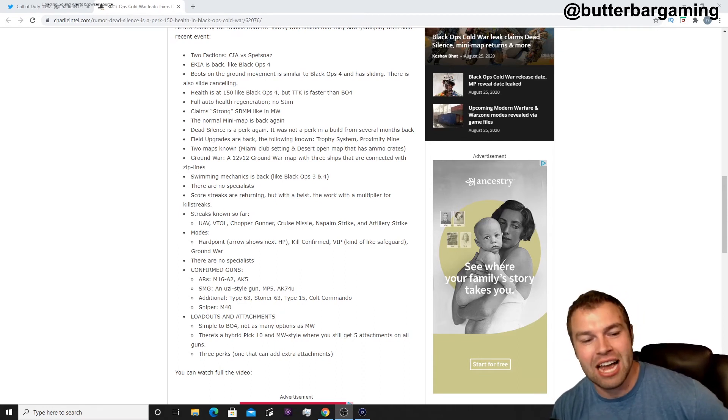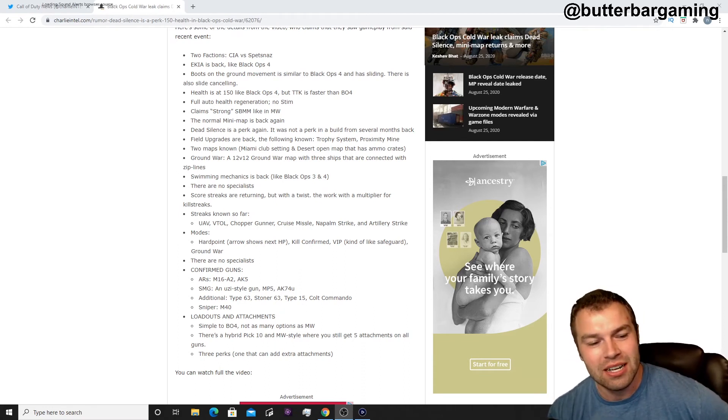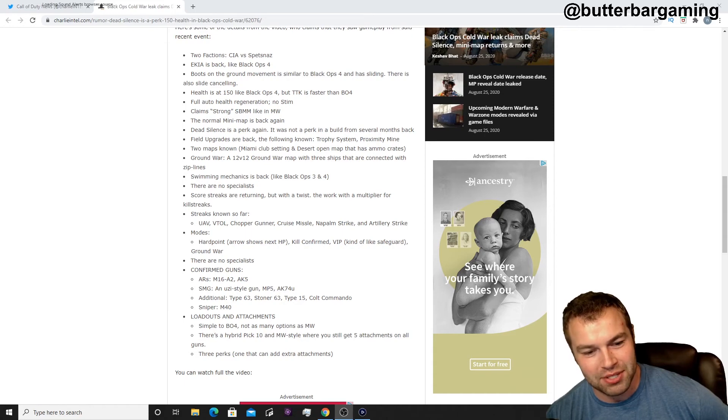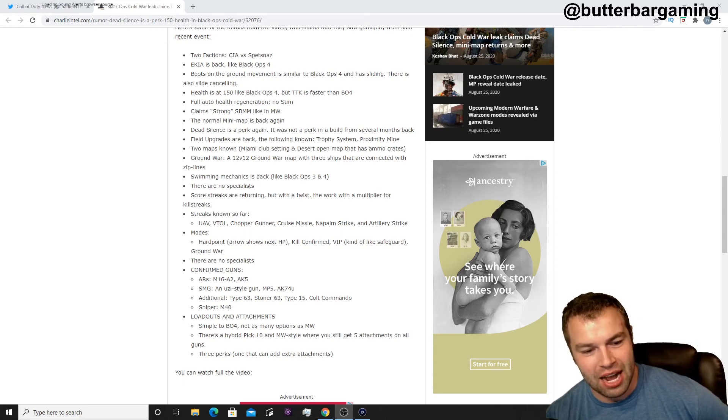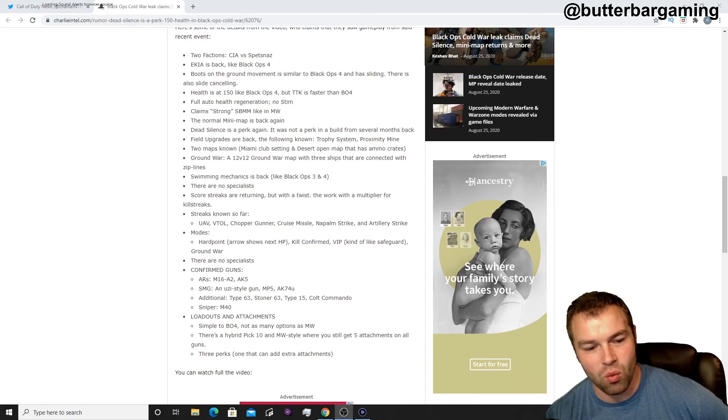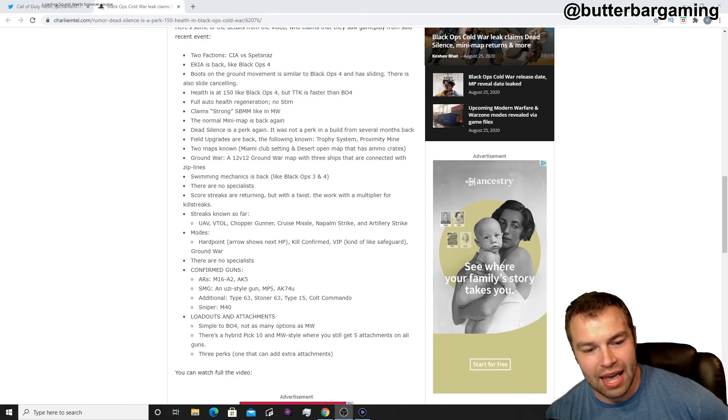Loadouts and attachments, similar to Black Ops 4, not as many options as Modern Warfare. There's a hybrid pick 10 and a Modern Warfare-style system where you can select five attachments on all weapons, three perks, one that can add extra attachments.